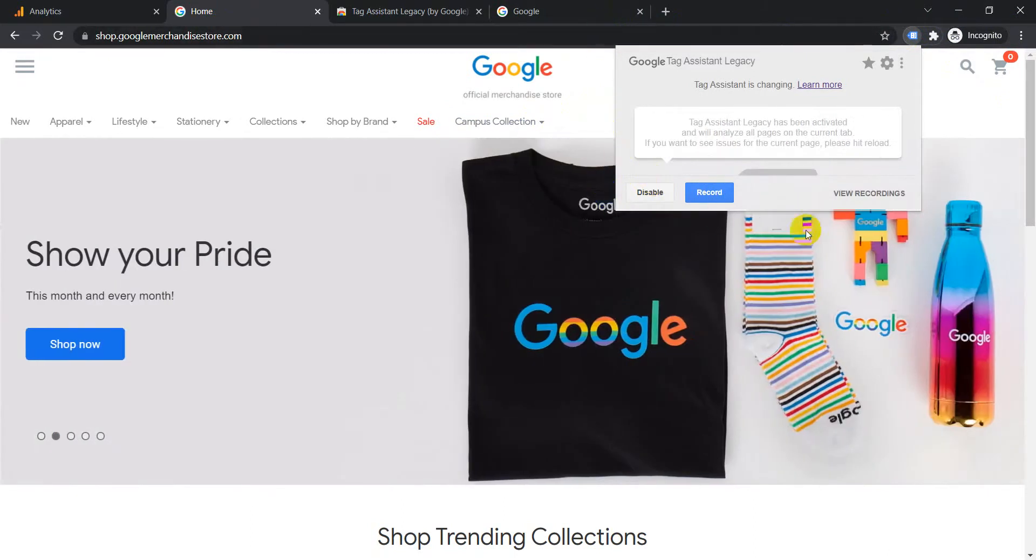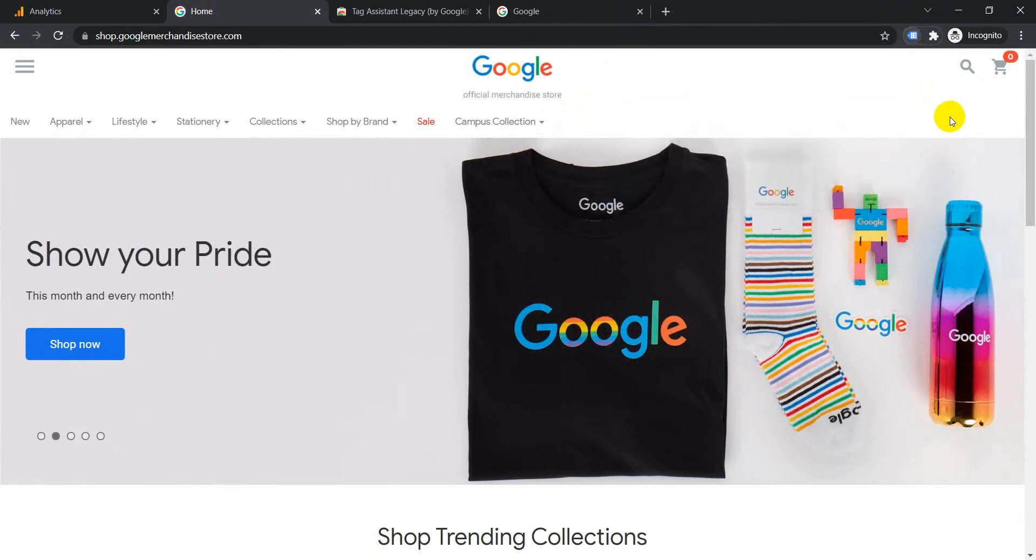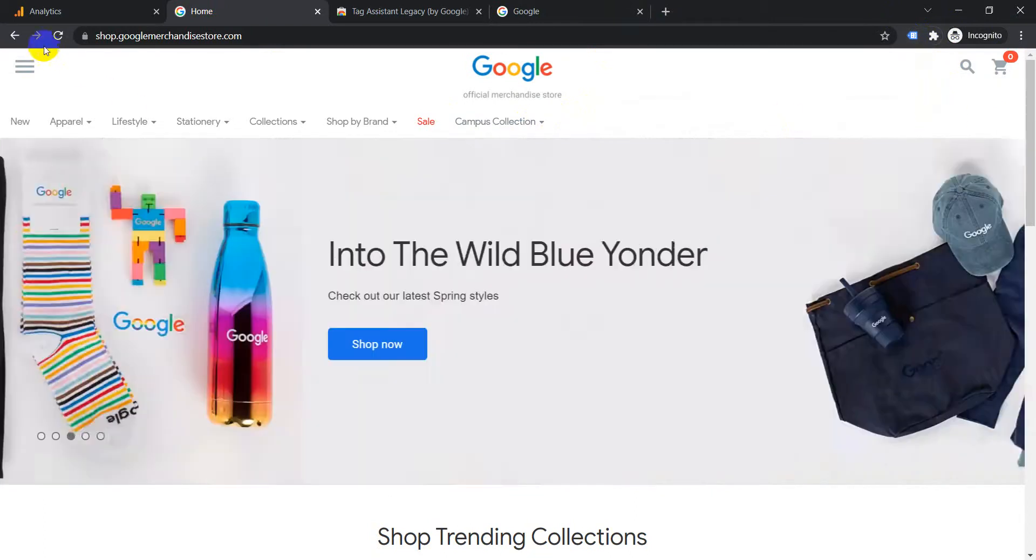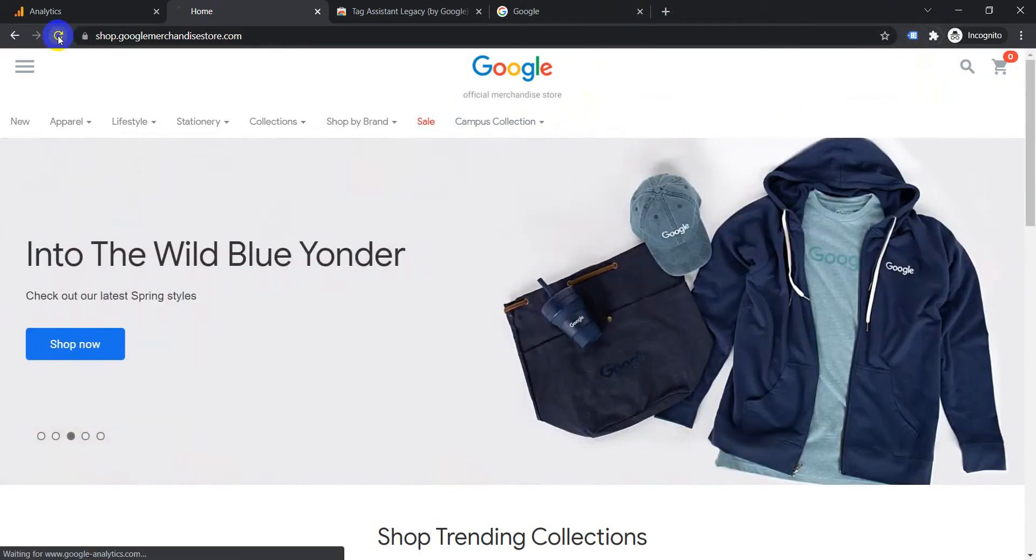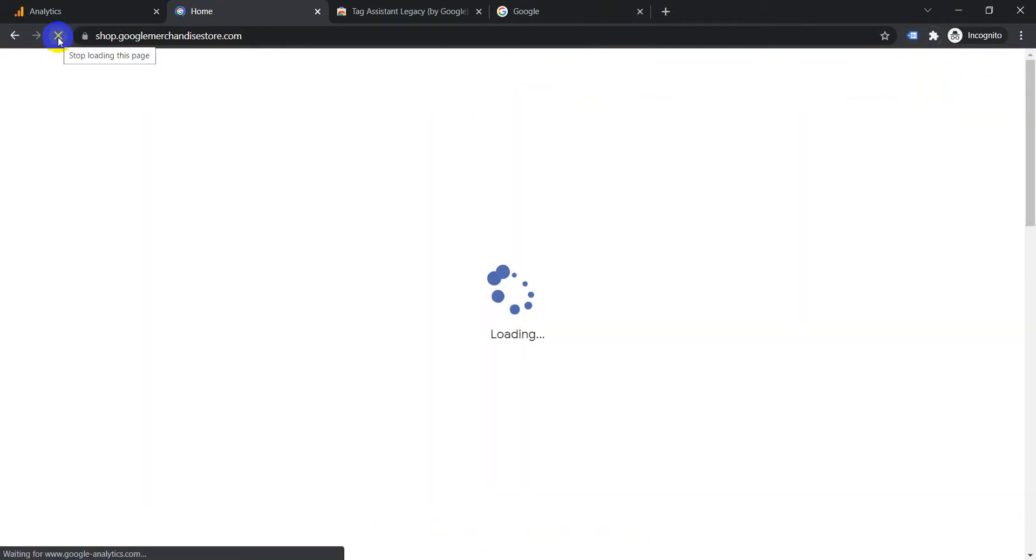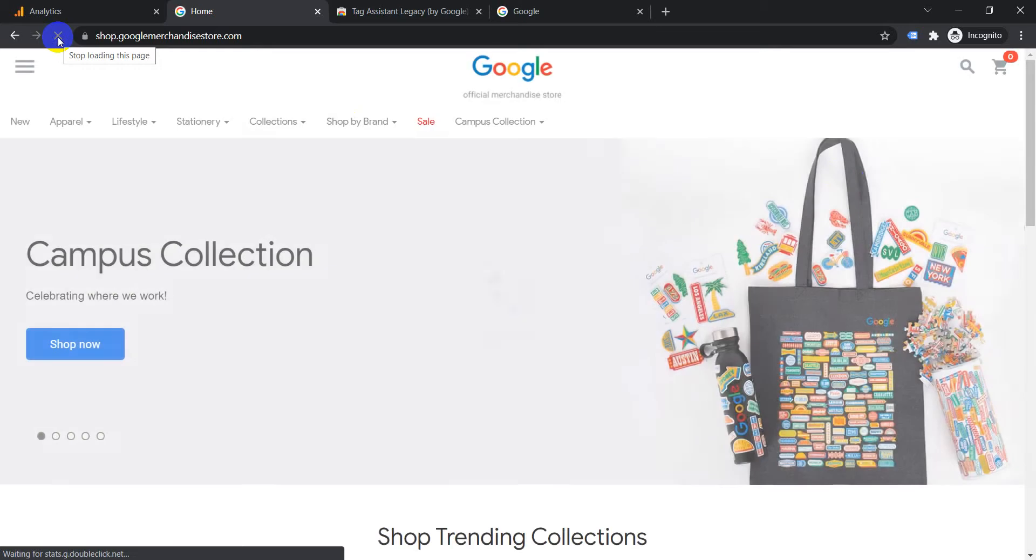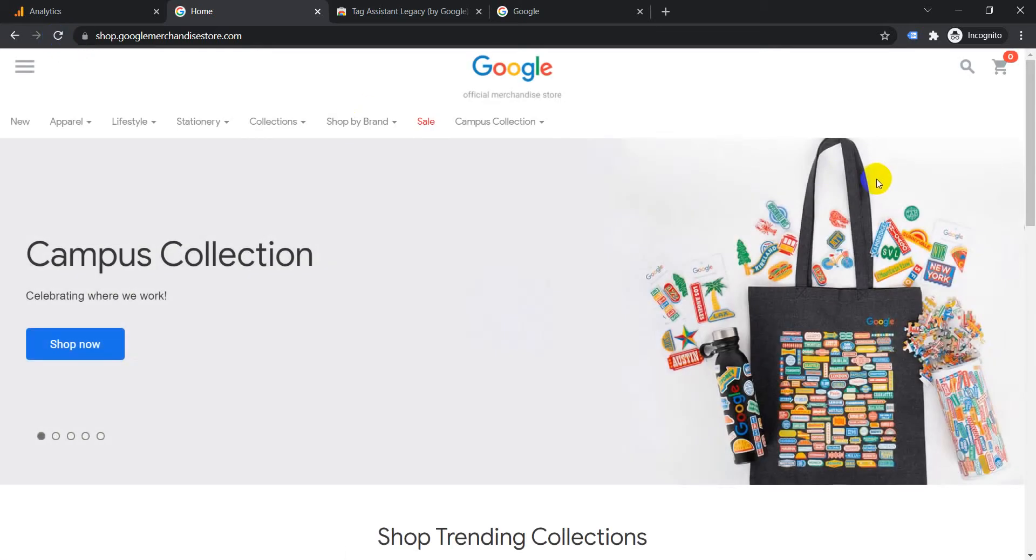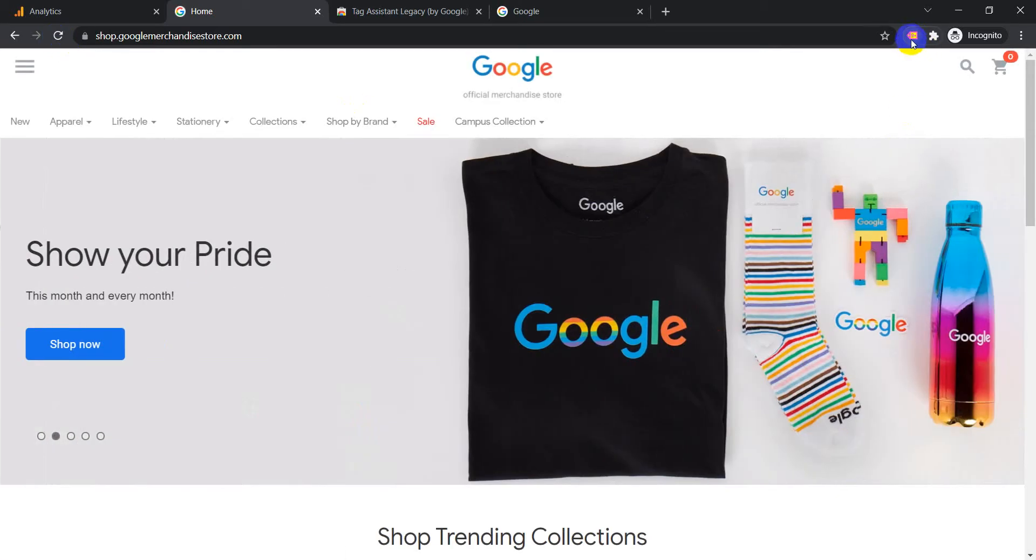After that it will appear like this. What you need to do is just go and refresh the page. Once you refresh the page you can see that it has started tracking, it started changing colors and started counting.